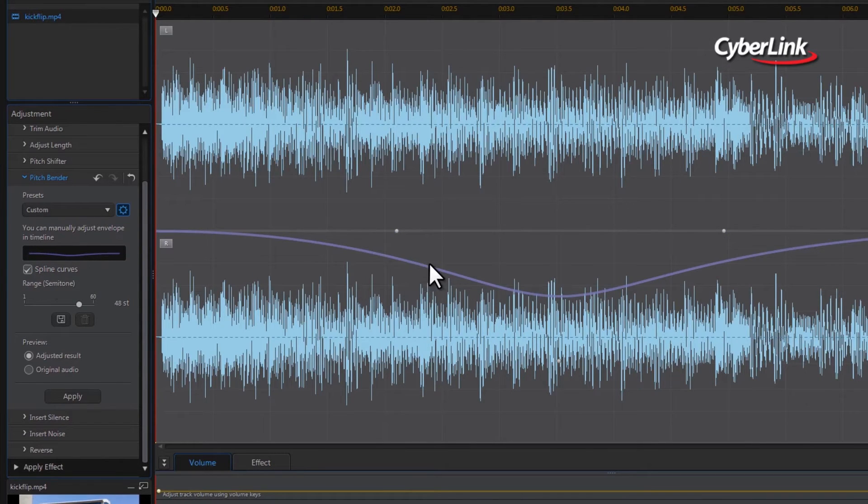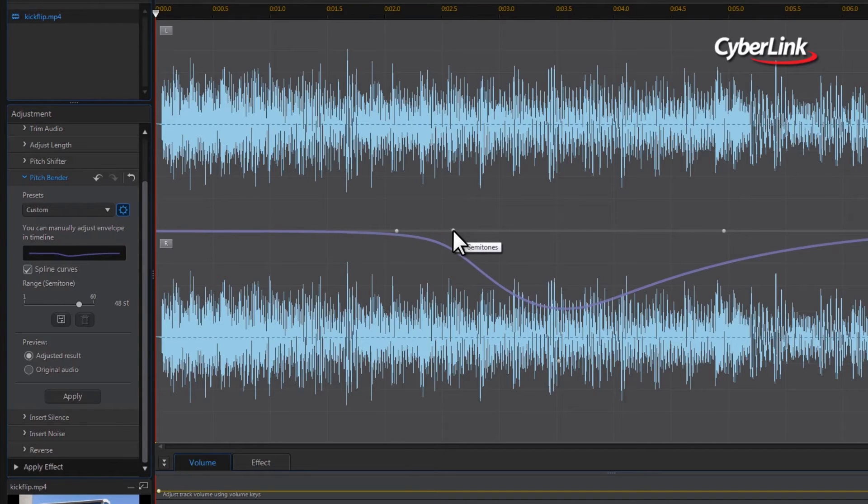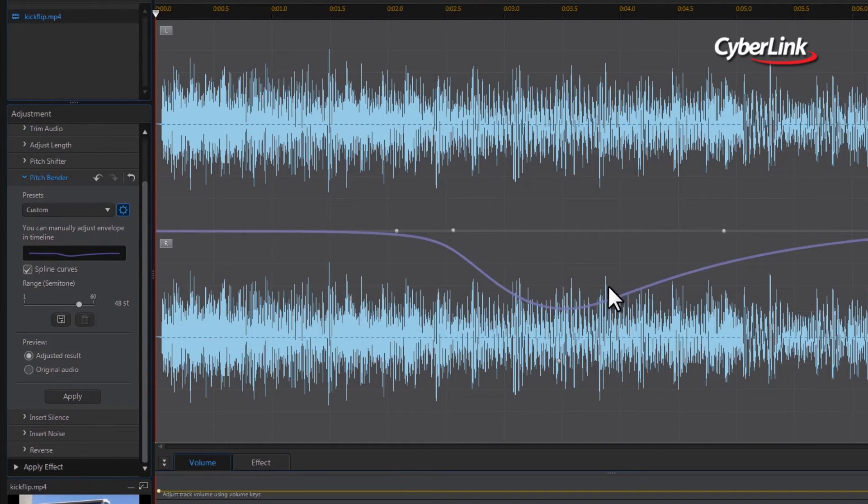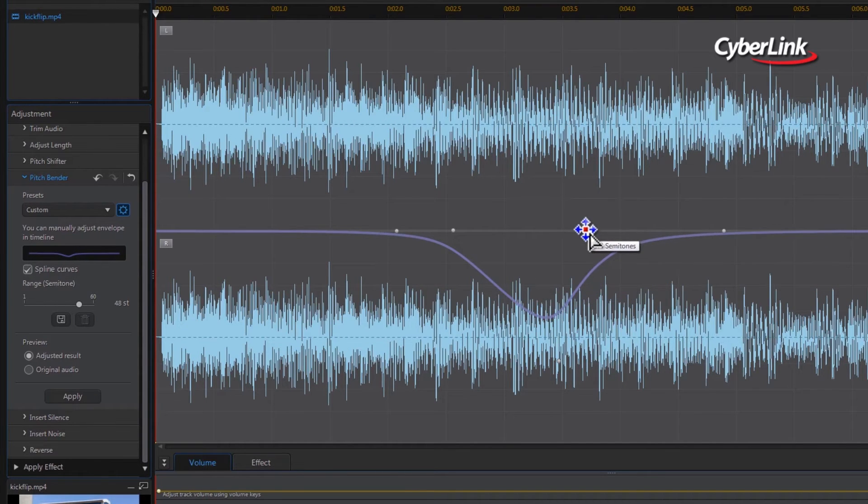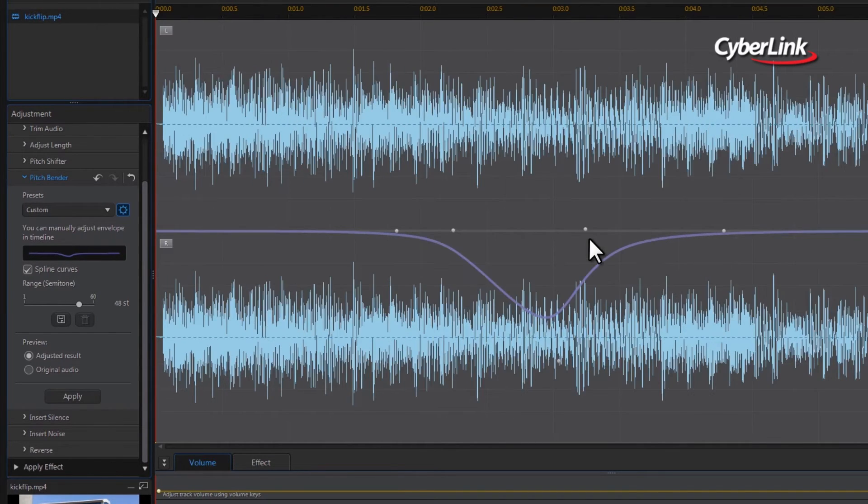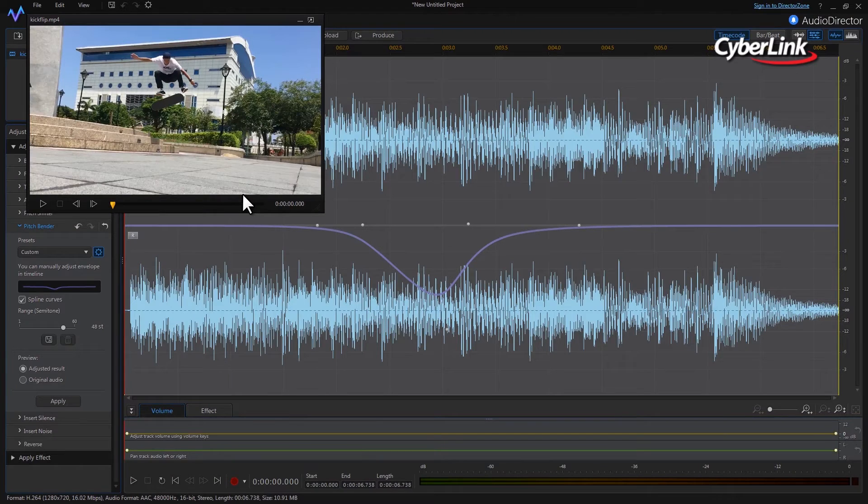You can add additional keyframes to reduce the distance of the transition if necessary. Preview your adjustment by clicking the play button again.